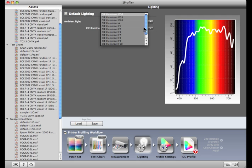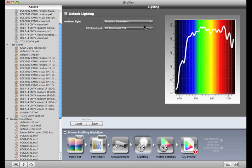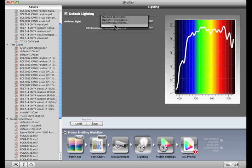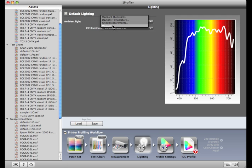You also have the option to measure your own lighting conditions if you have an i1 Pro that supports ambient light measurement. If you have already taken light measurements, they will show up in this menu. If you need to take new measurements, select measure from the menu.